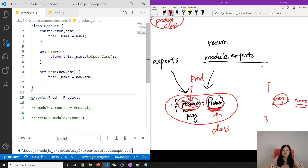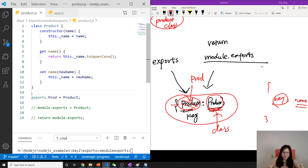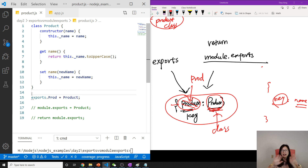That's it — hope you understand now. If you're still not clear about exports versus module.exports, leave a comment. Thank you very much and see you next time. By the way, the source code is linked in the description. Bye bye.